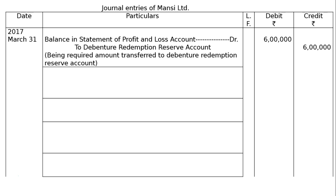I will explain how. Here we have 6000 debentures of Rs. 100 each, that is Rs. 6 lakhs. These are redeemable out of profit, and there is no limit — Rs. 6 lakhs is appearing in the surplus. Hence, we can transfer the entire amount of Rs. 6 lakhs.